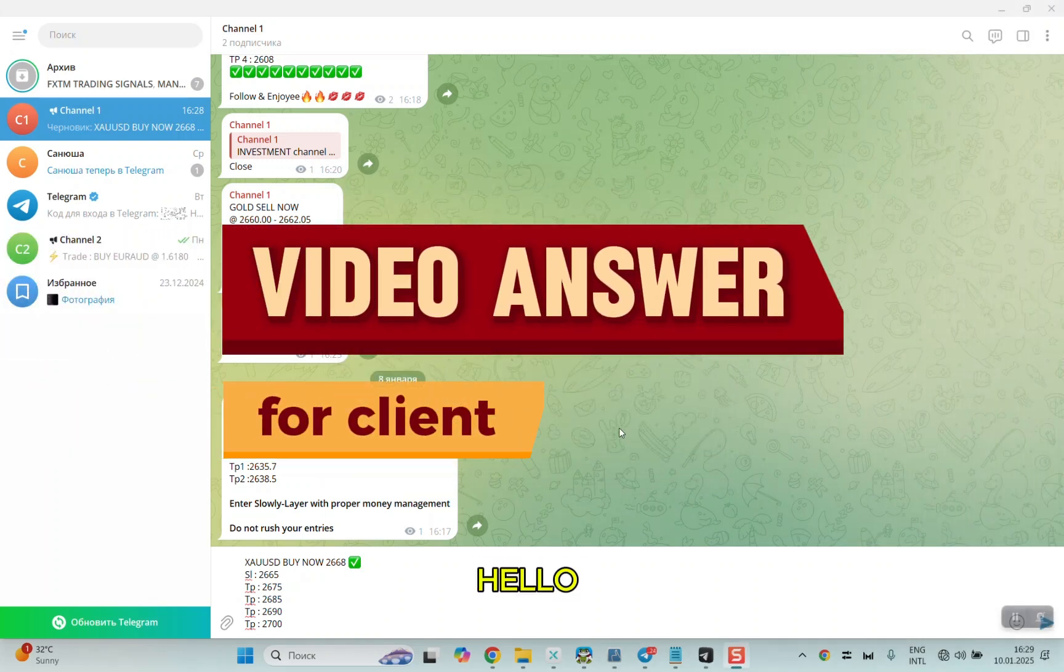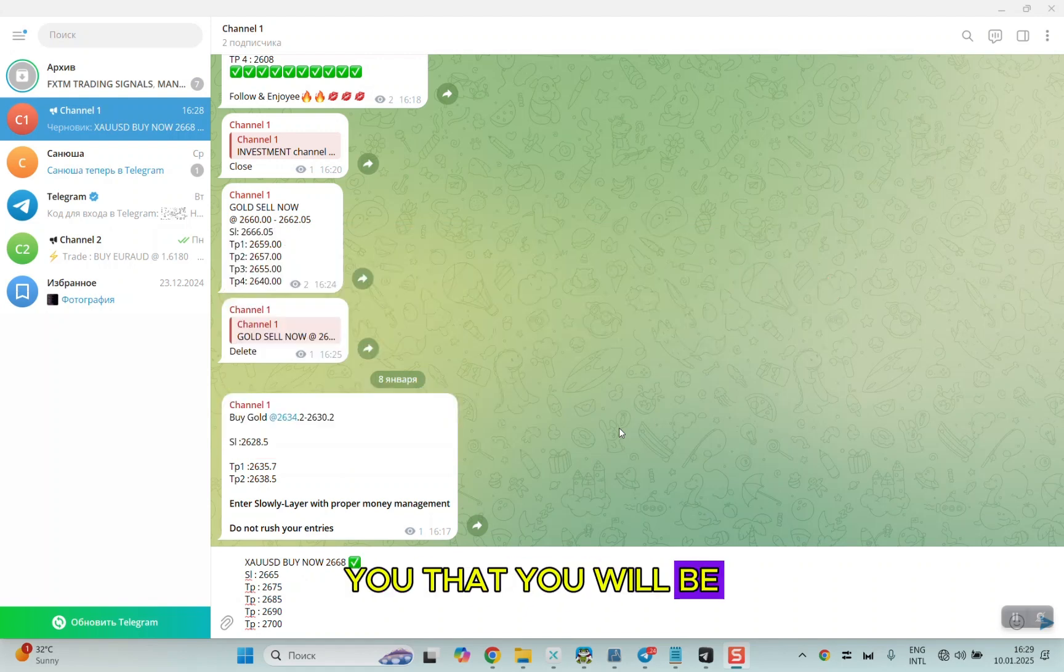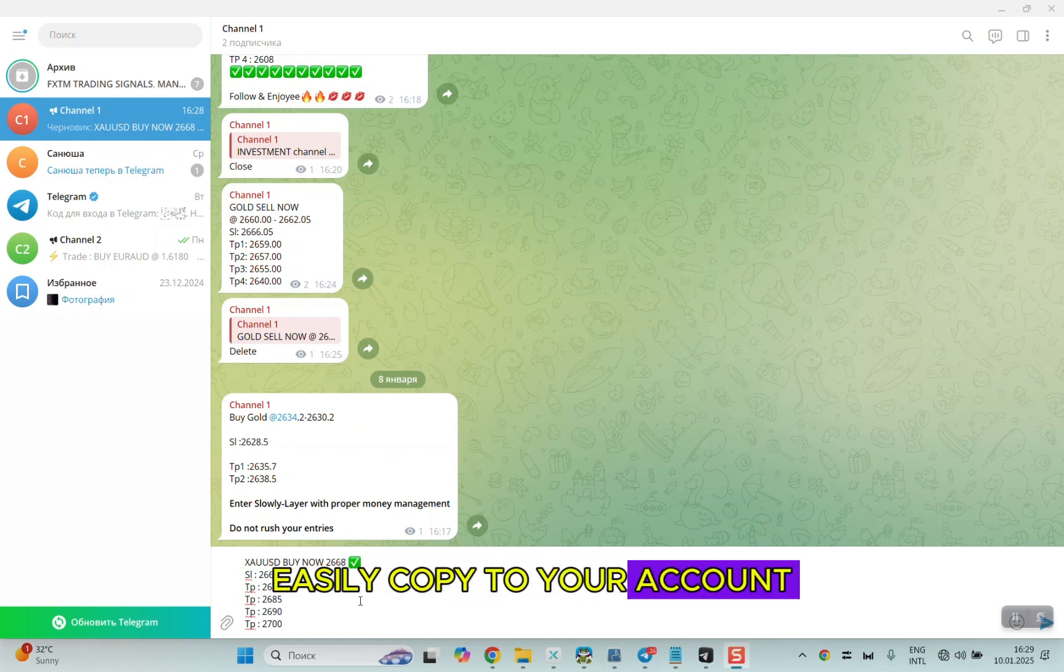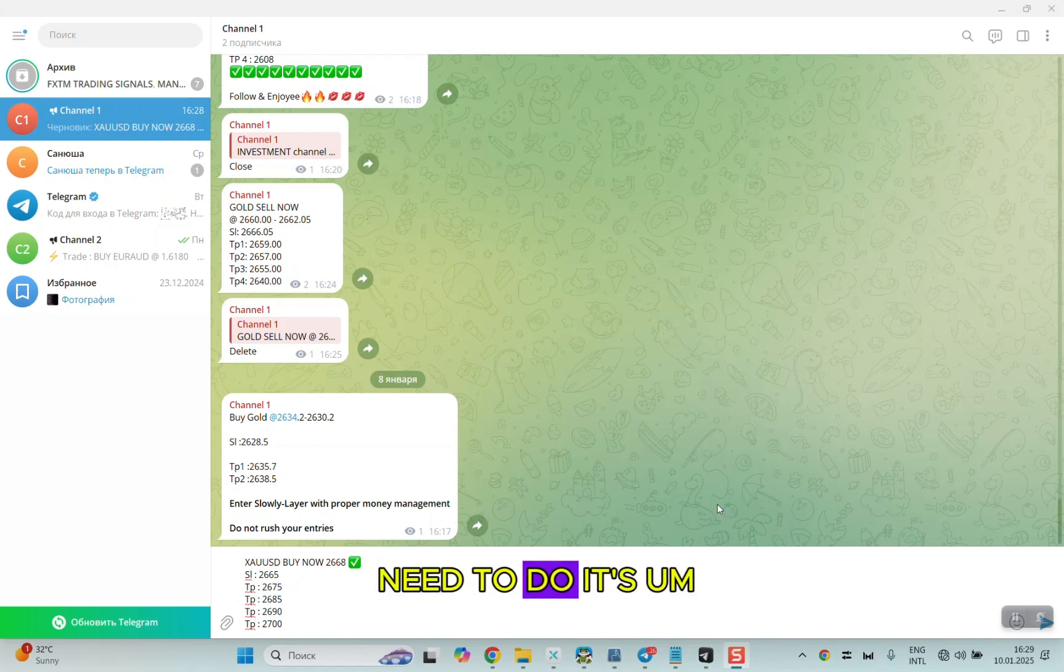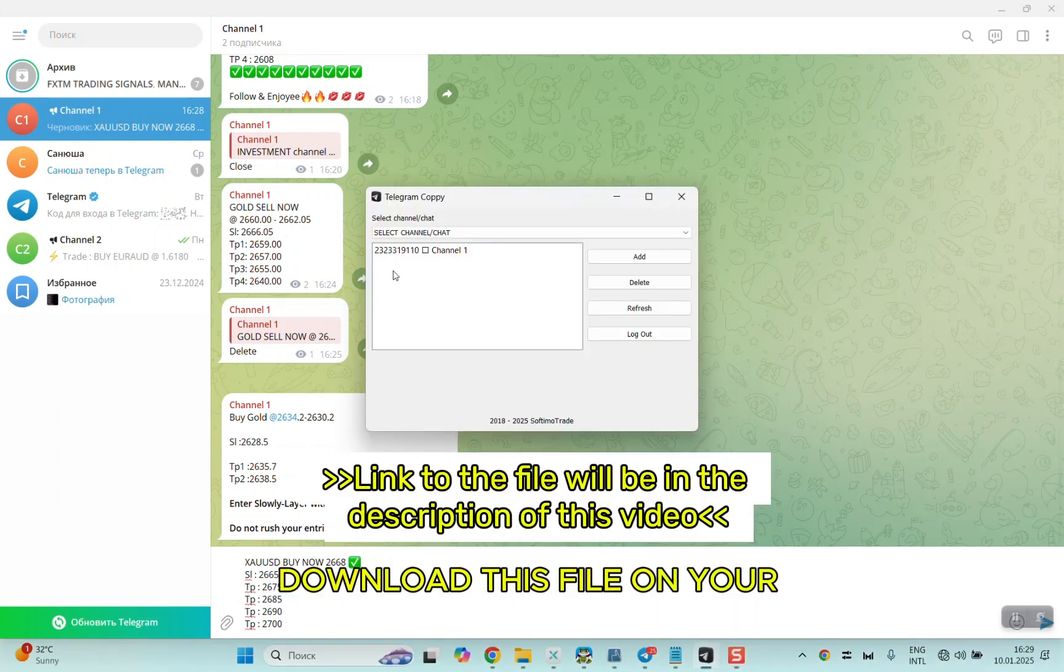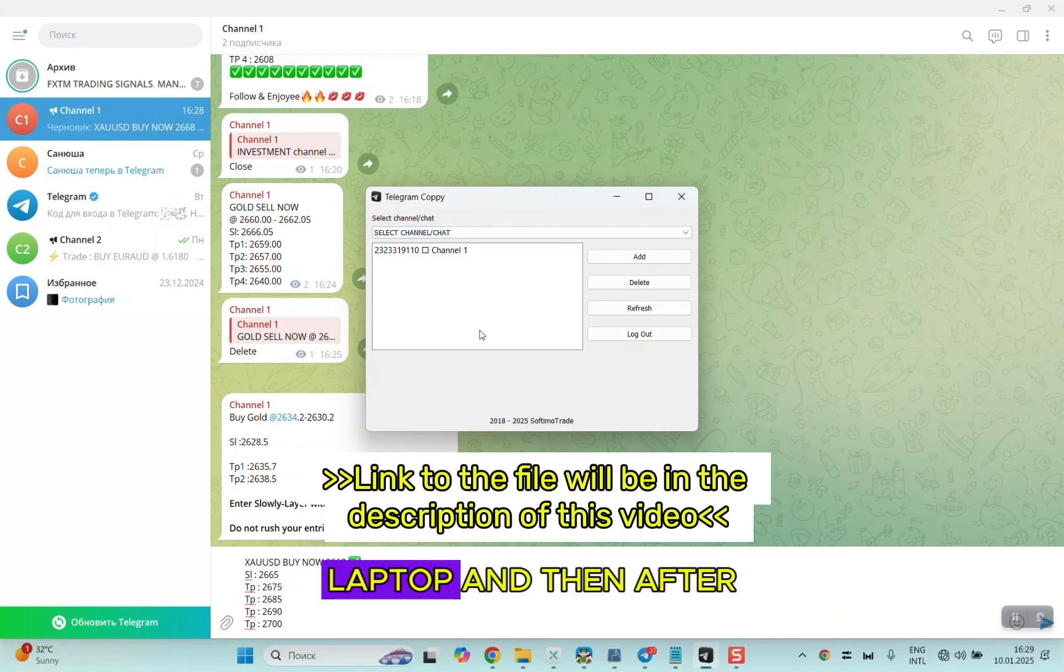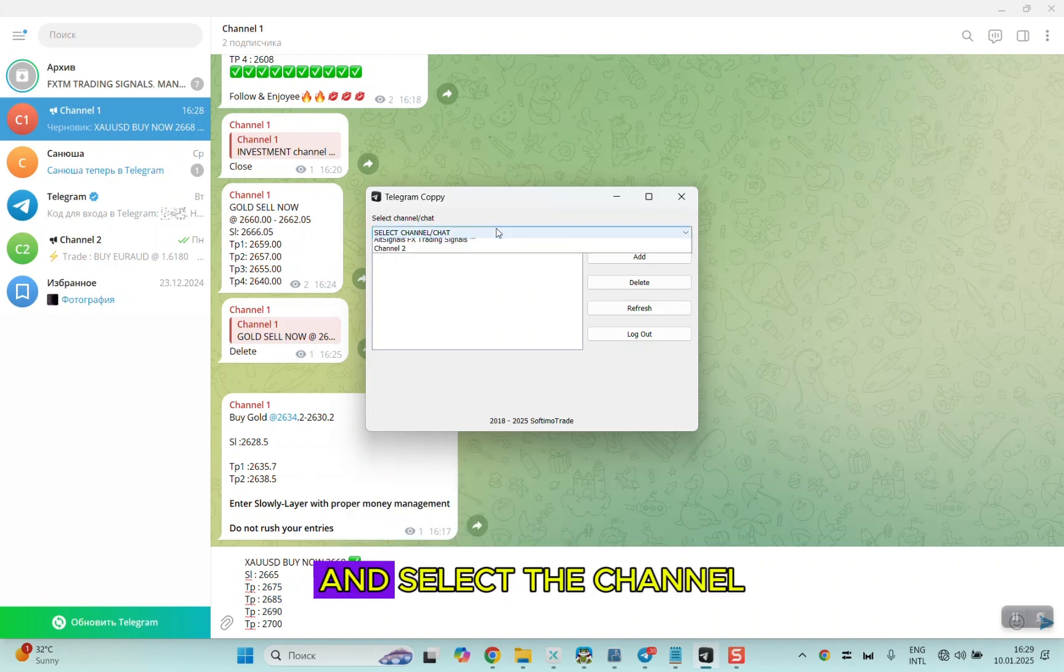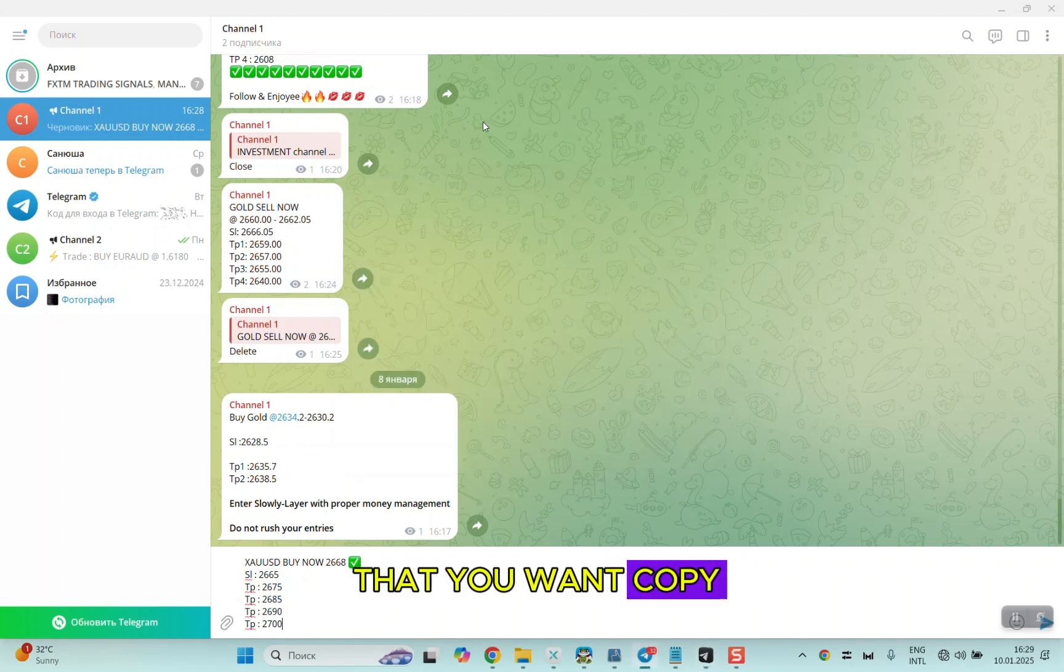I will record a video for you so that you will be 100% sure that this type of signal will be easily copied to your account. First, what you need to do is download this file on your laptop.